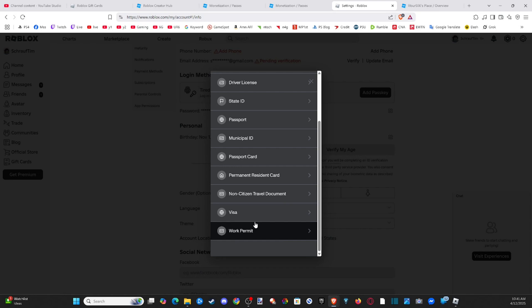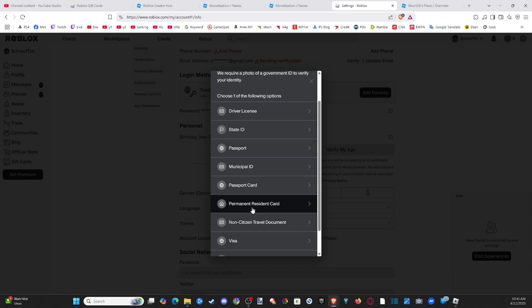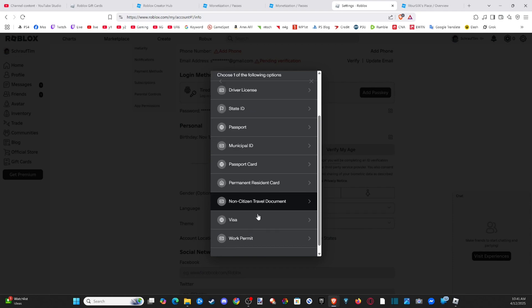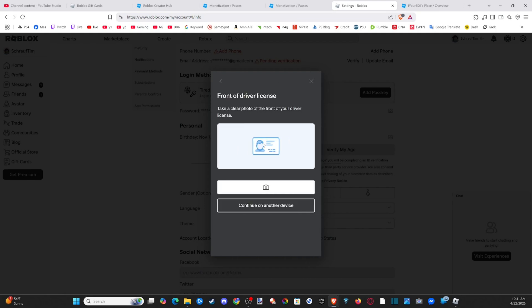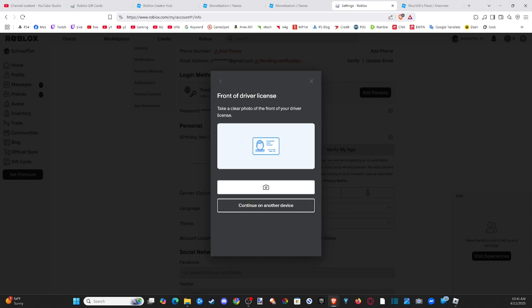So pretty much if you're under the age of maybe like 15 and a half, you're not going to have any of these. So once you get to like 16, I think you get your driver's license in the United States.